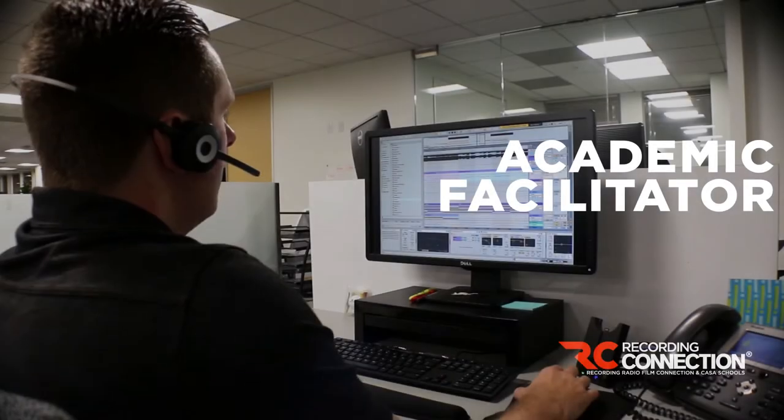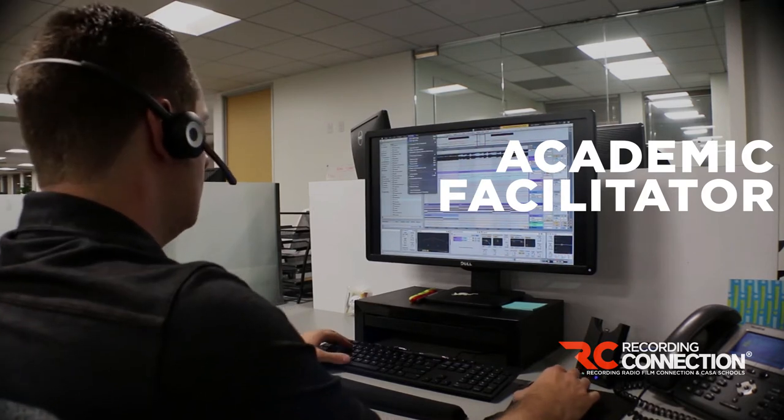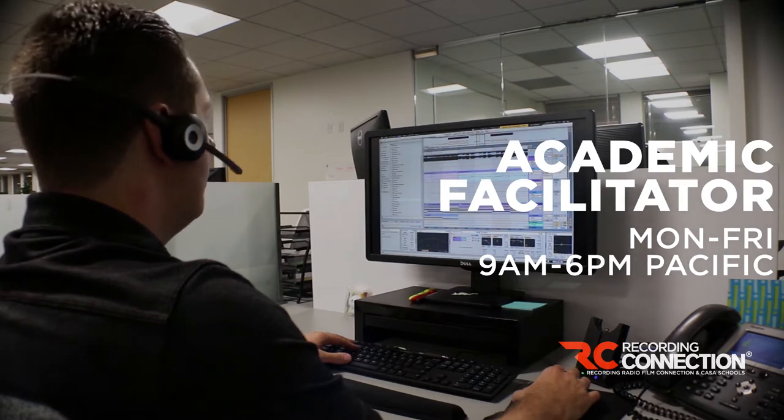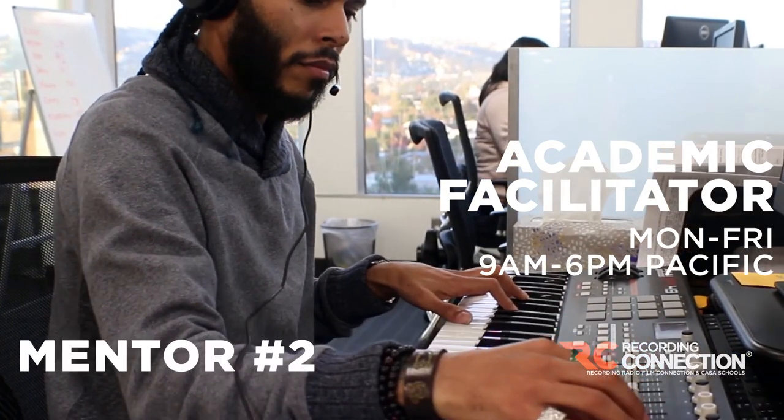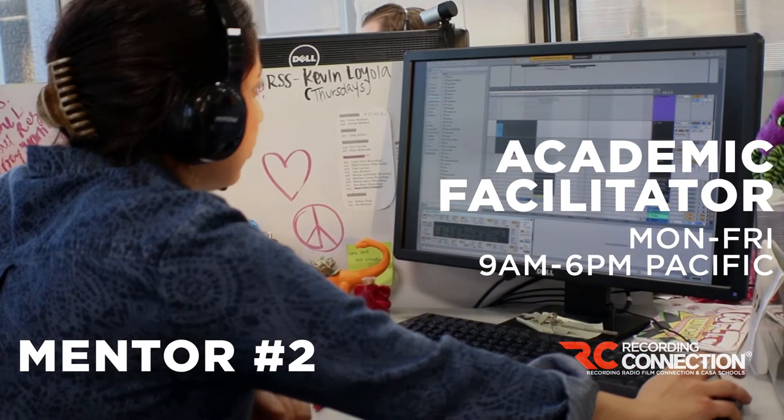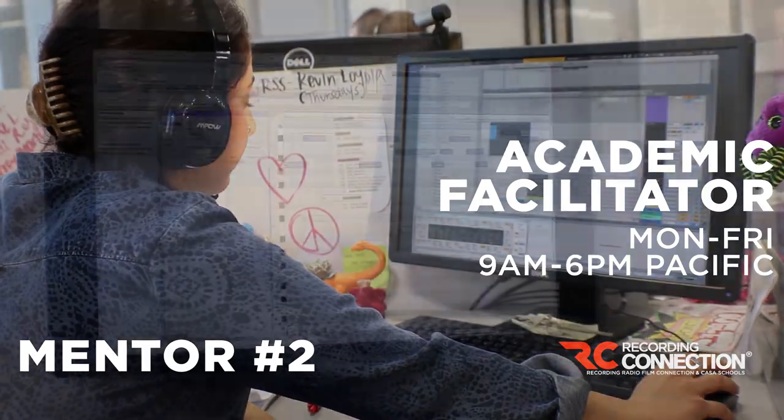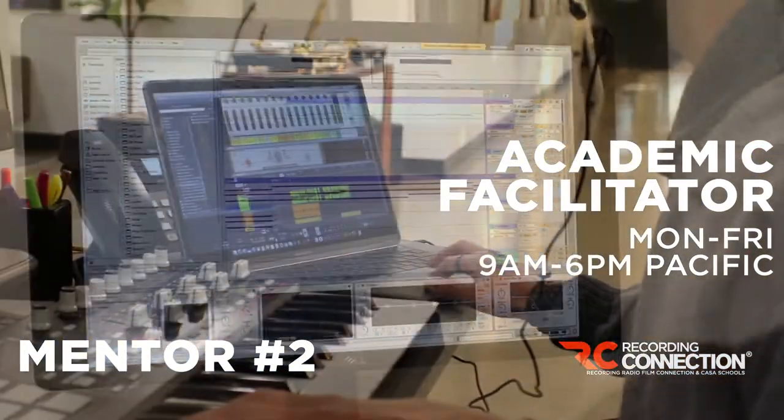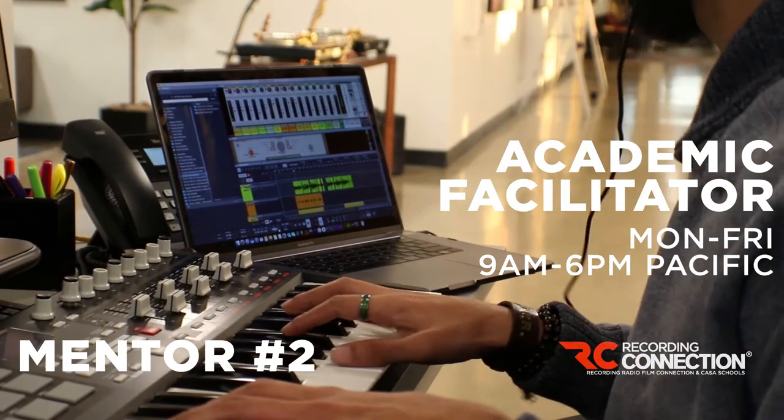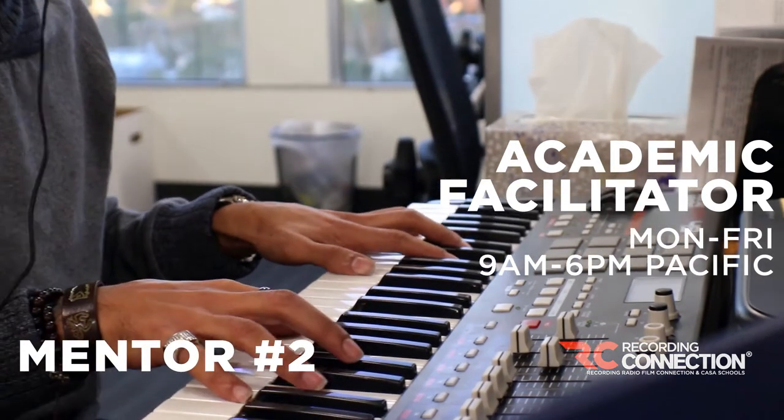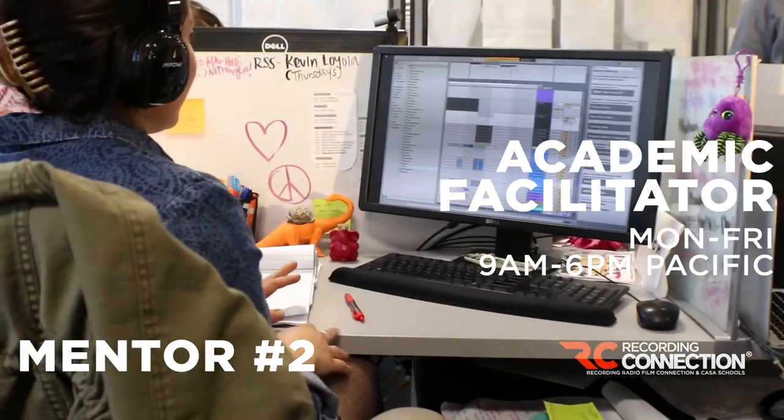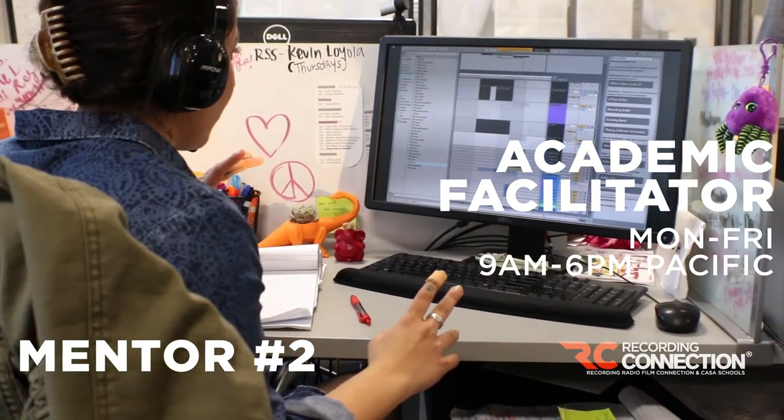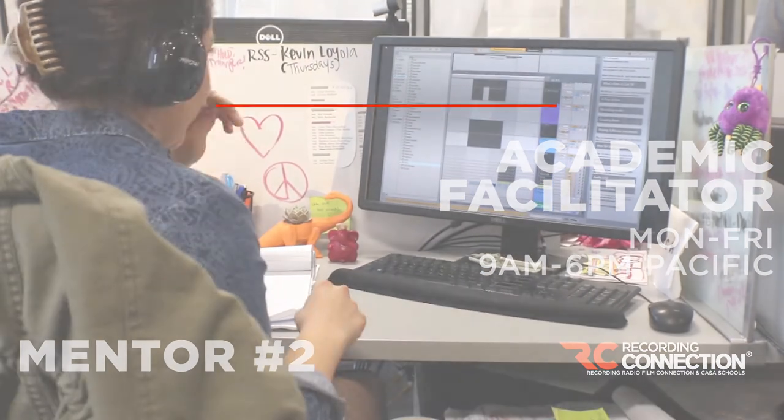Your second mentor, the academic facilitator, he or she is here to assist you Monday through Friday, 9 a.m. to 6 p.m. Pacific, as essentially your second mentor. But he's also there to help tutor you, to help you with homework, to help you with software questions, to help you if you want to learn a separate DAW, to critique maybe one of your mixes. The second mentor or academic facilitator is here to help you augment everything you're getting with that first mentor in the real recording studio.